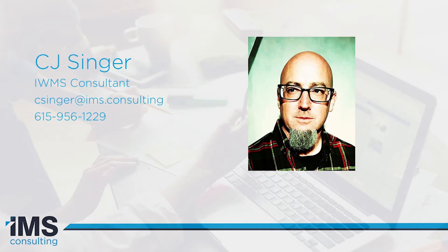My name is CJ Singer and I'm a technology consultant here at IMS Consulting where we've been implementing Archibus for more than a decade.